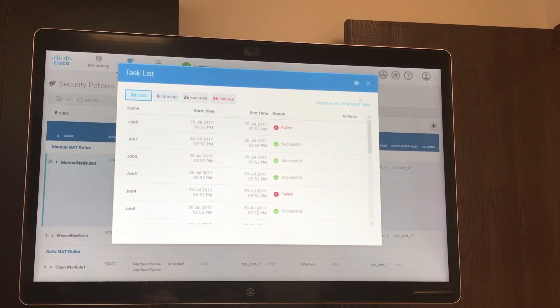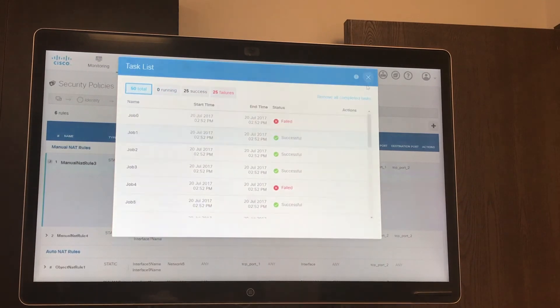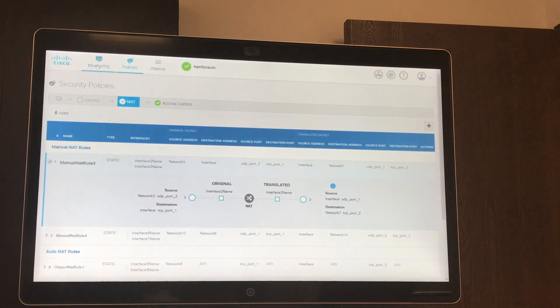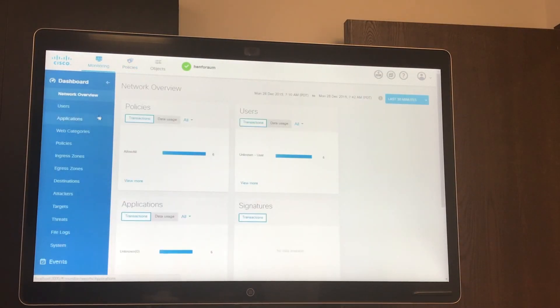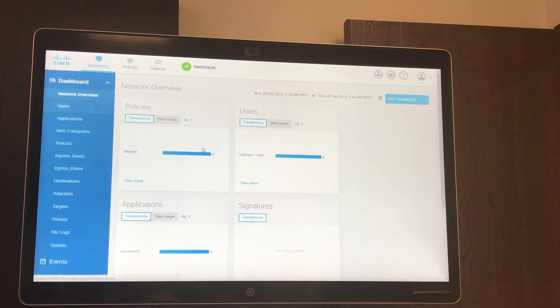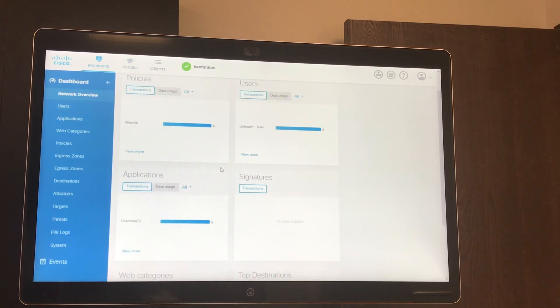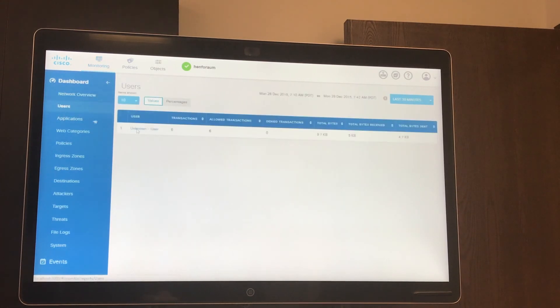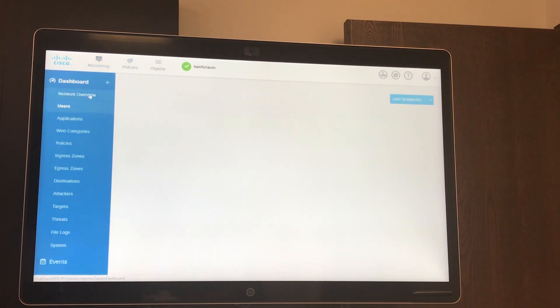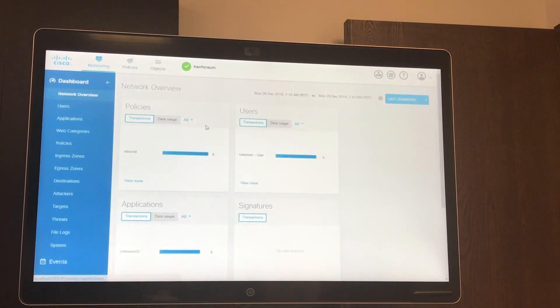There's also some monitoring capabilities where you can understand what your ASA is doing, the traffic policies, and it's all here in one centralized location for you.